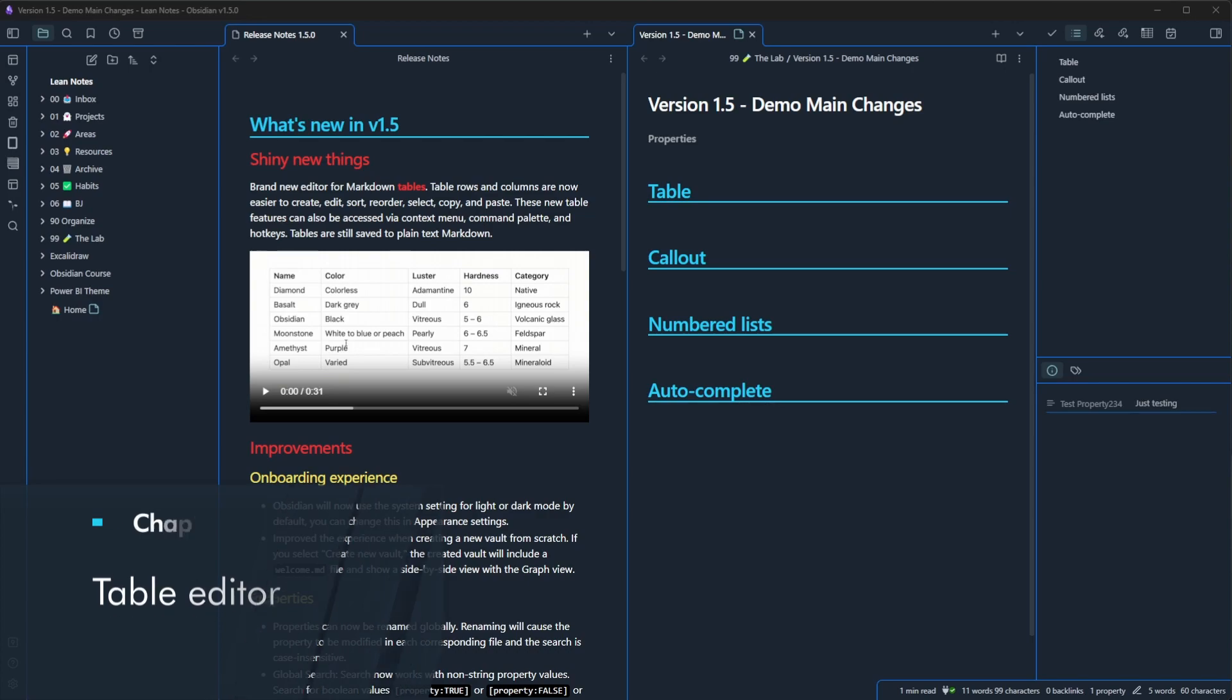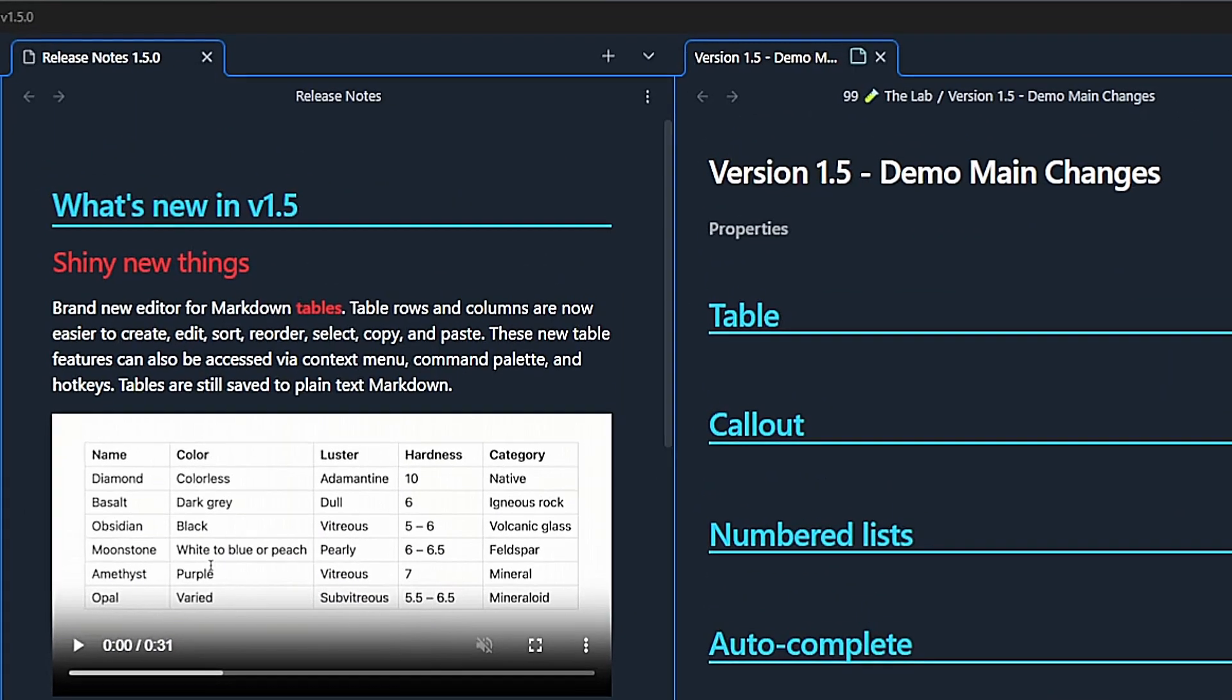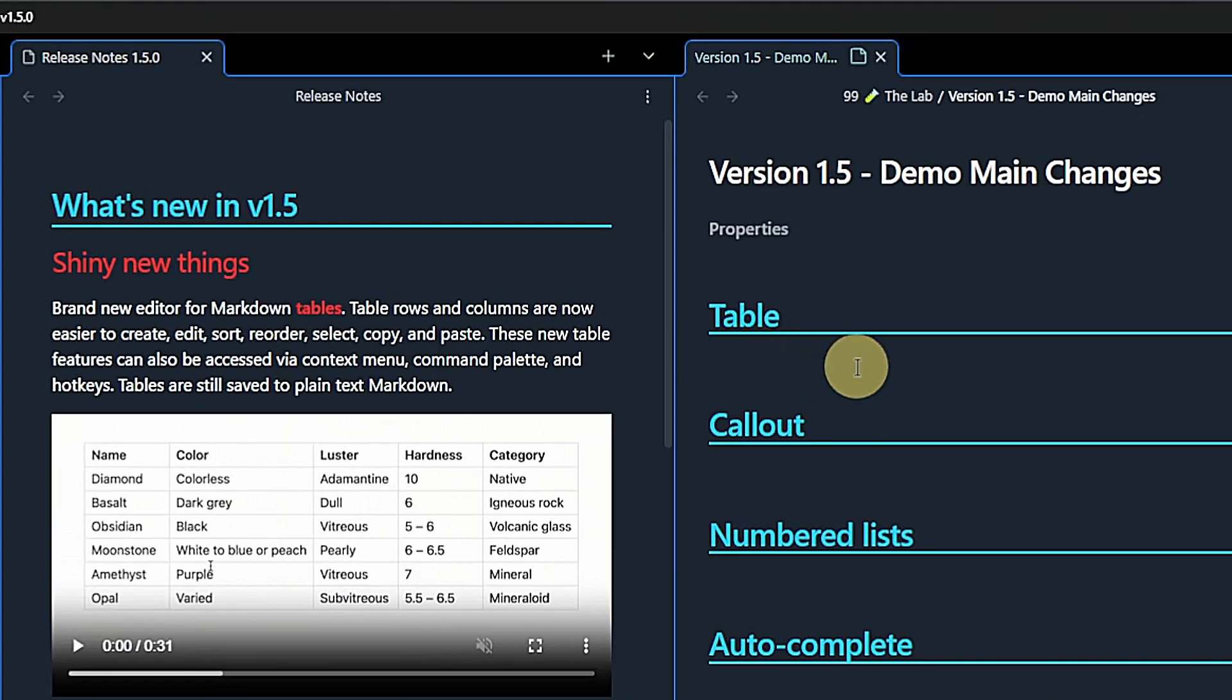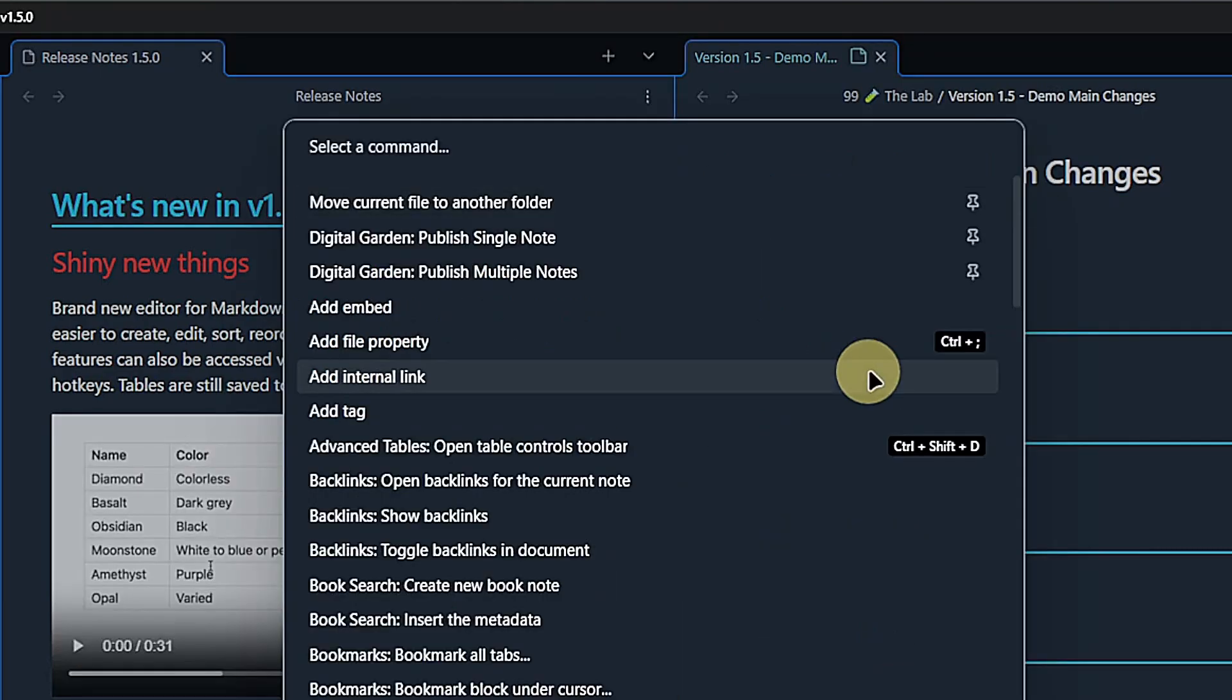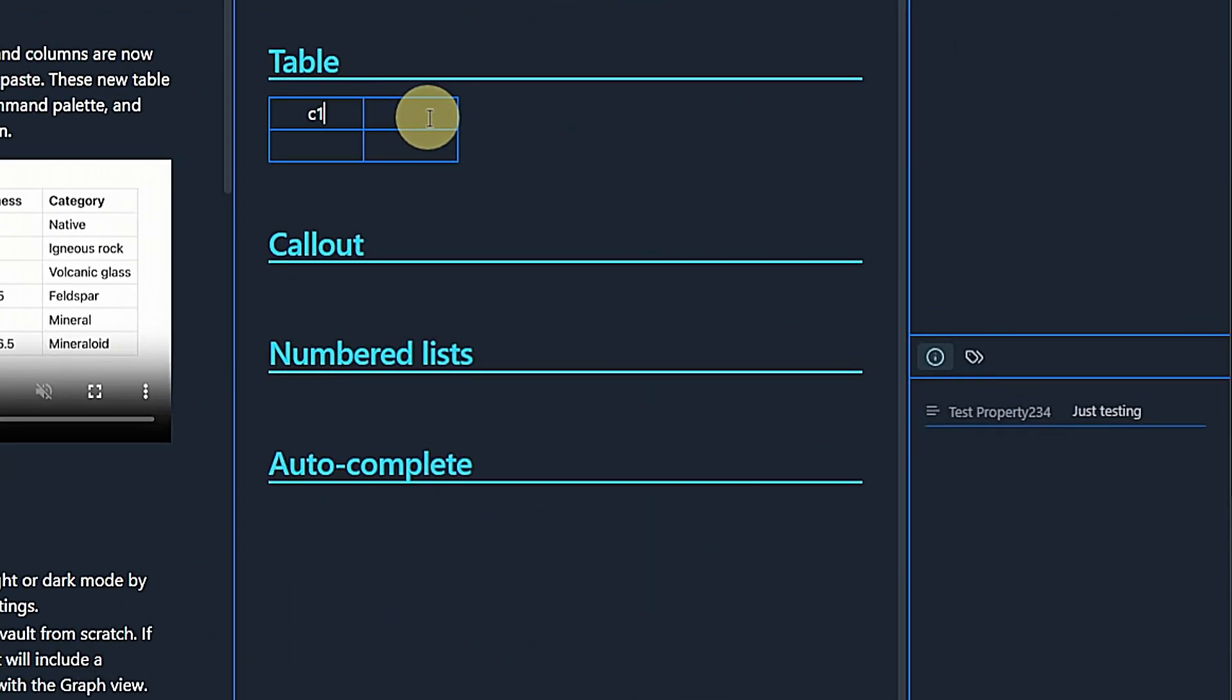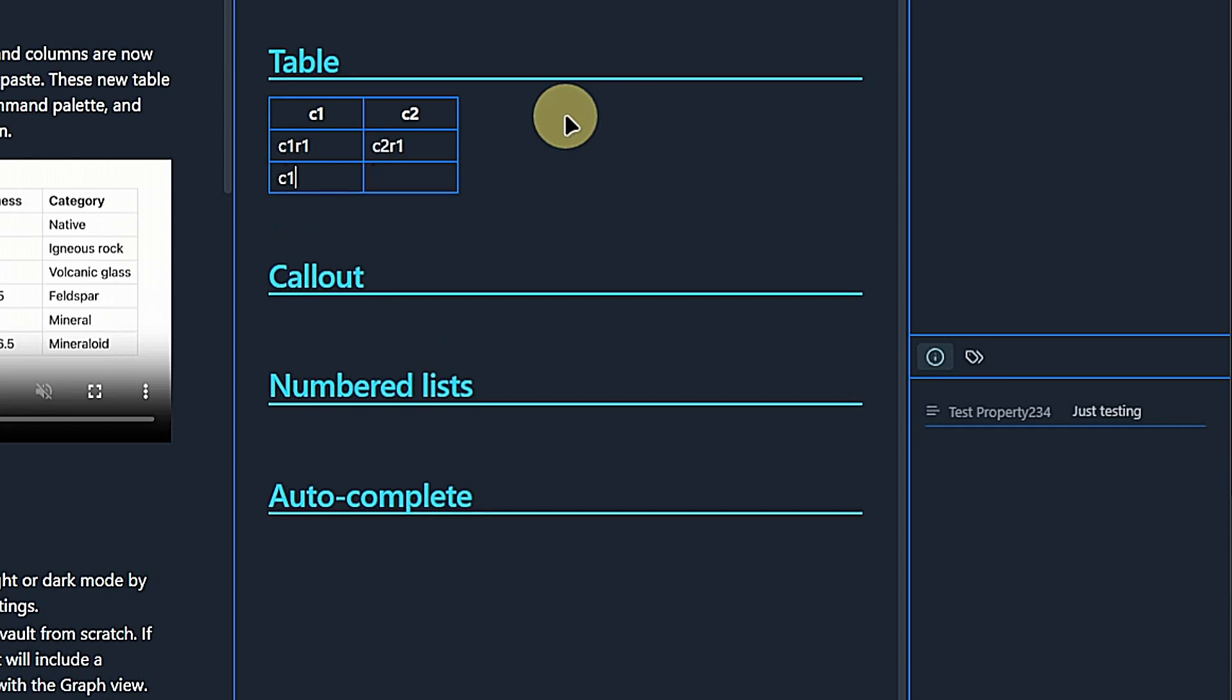Here are the official release notes. And the first item is a new table editor as a core feature of Obsidian. Let's insert a new table. I call the columns C1 and C2 and in the cells below we have C1R1, C2R1, C1R2 and C2R2. Not very creative, but that's fine.